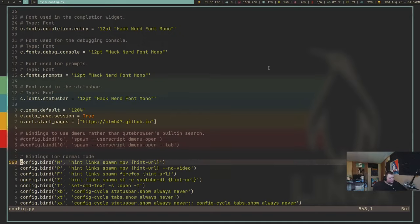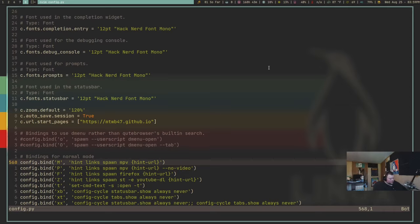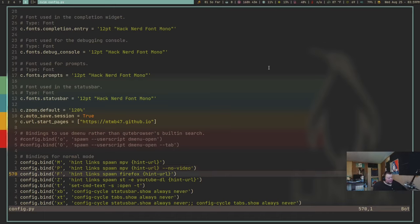Let me talk about the keybindings I've either inherited or added myself. The MPV ones let me play a video by hitting shift capital M. If I want to play without any video at all — say it's just music — I hit capital P and that will play with just the audio. That's really cool. I've also added capital F, which will allow me to open a link in Firefox.